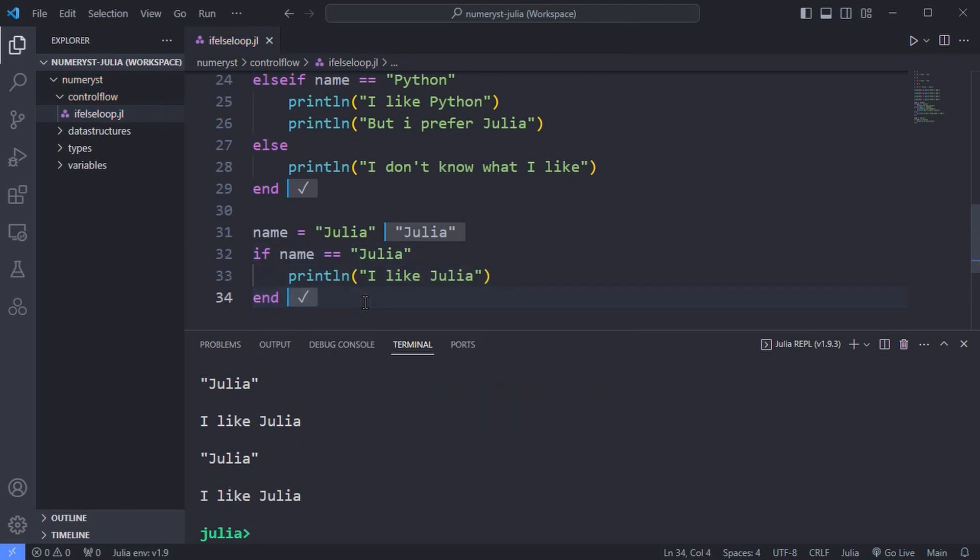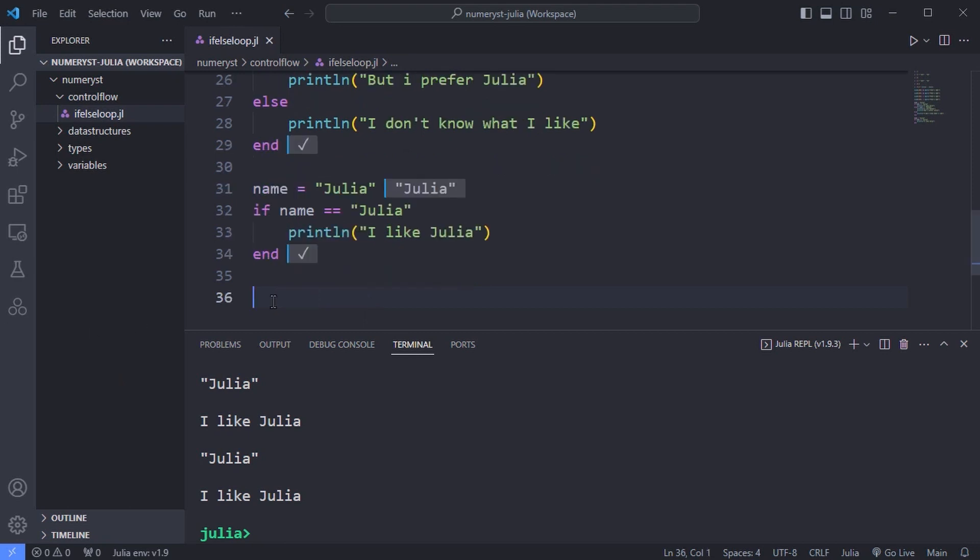You might ask the question about the switch and case statements which are available in other languages. Well you don't have to learn the syntax for those because they do not exist.